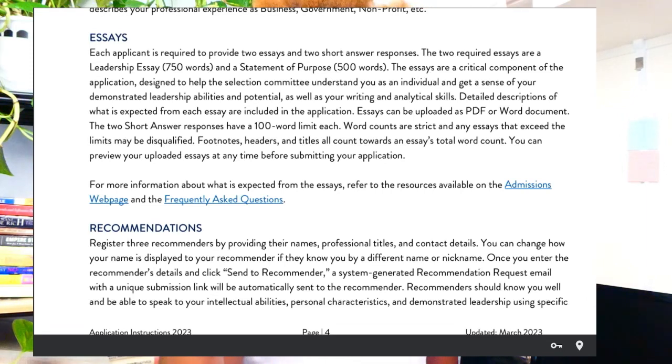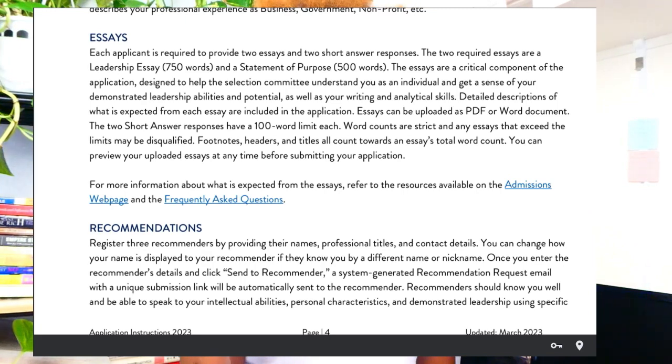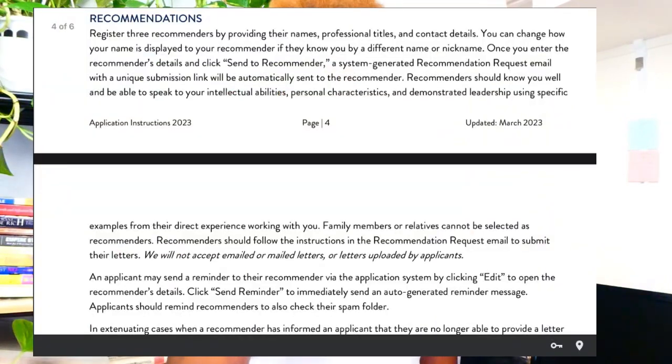The next section is your essays. Each applicant is required to provide two essays with two short answer responses. The two required essays are a leadership essay and a statement of purpose. I review statements of purpose, so if you want me to review your essays or statement of purpose, please send it to me — the link is in the description box. Sign up and I am going to review it.